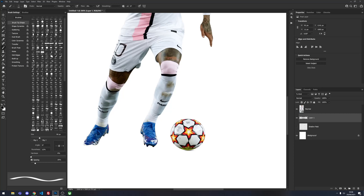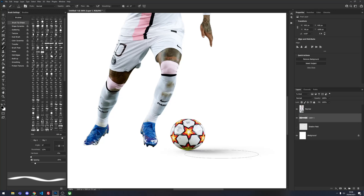Then as you increase the size of your brush you want to just kind of bring the shadow out a little bit. Obviously with the flow being at 8% and being so low, it will expand as you click on it again.